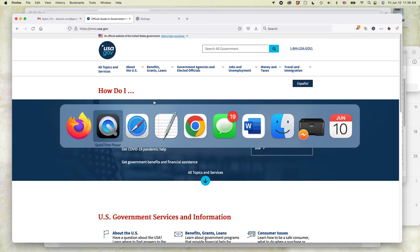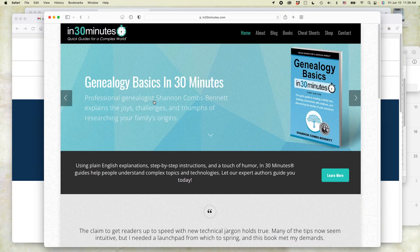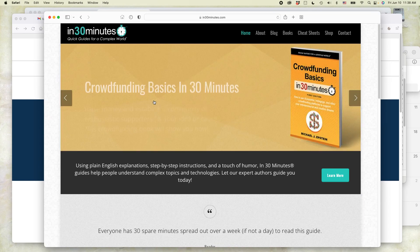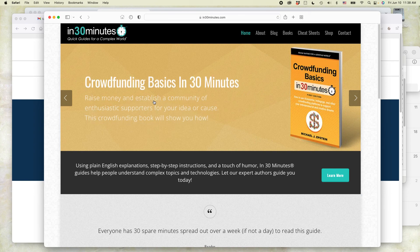For more information on how to get the most out of technology, go to in30minutes.com. We have a whole series of guides that relate to technology and other mildly complex topics from genealogy to crowdfunding. My name is Ian Lamont. I'm the founder of In 30 Minutes Guides. Thank you so much for watching.